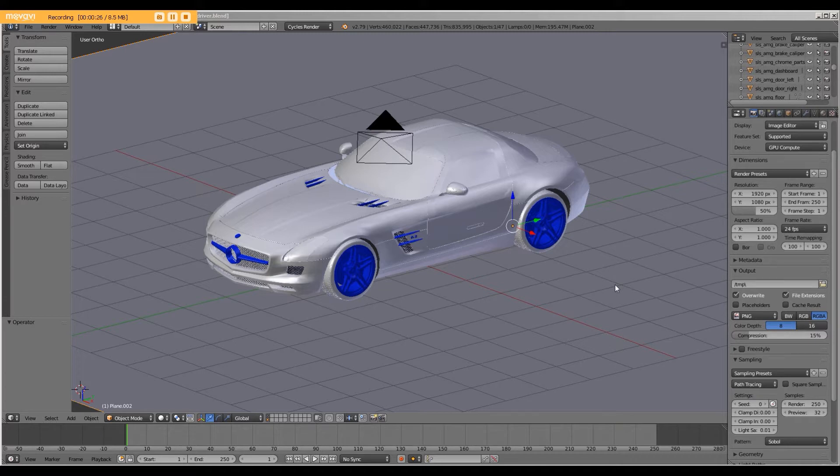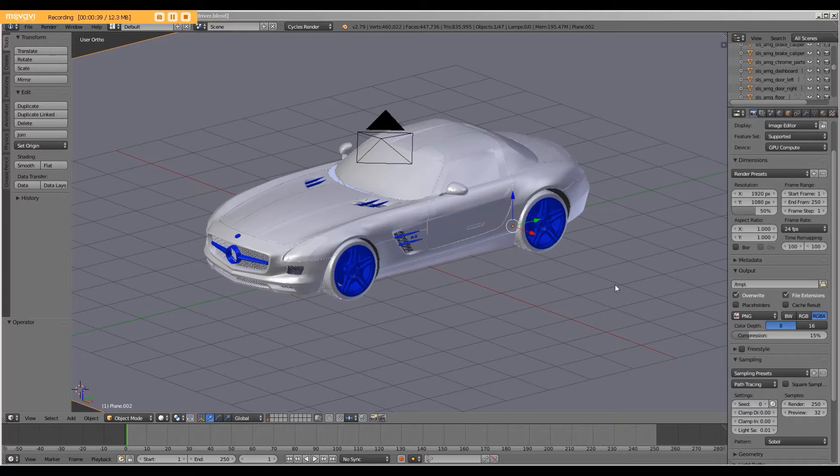In this tutorial, we are going to add a Python script and drivers such that when we move the car, the wheels rotate.